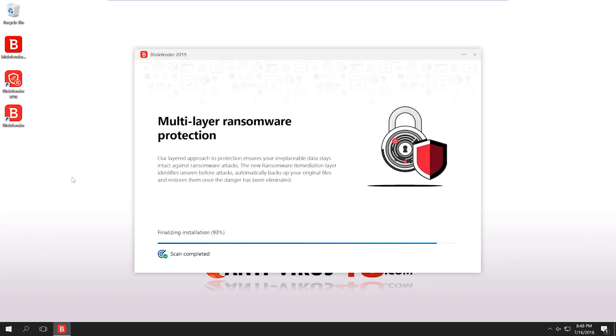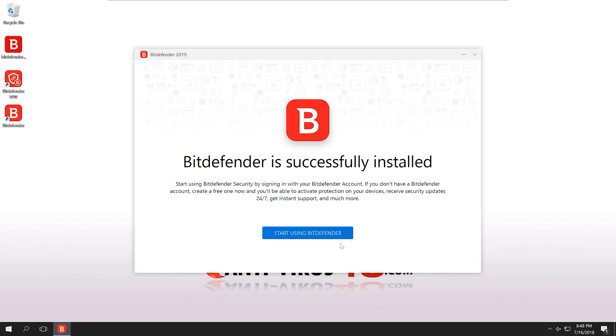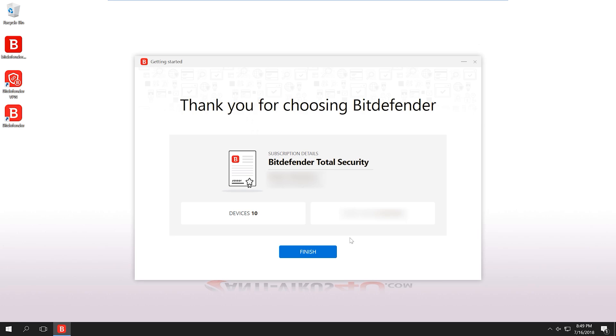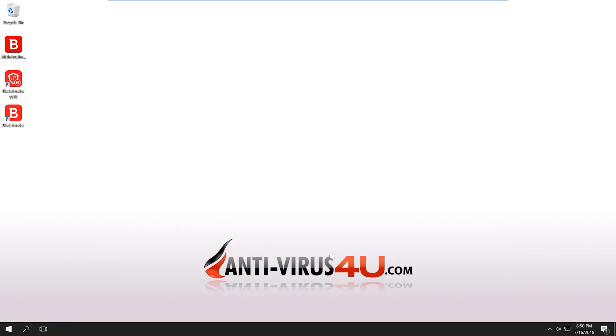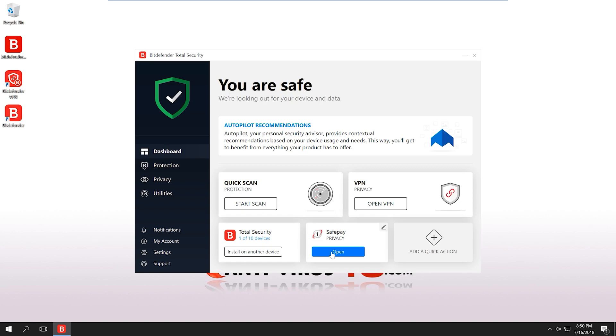After the process has finished, click Start using Bitdefender. You will be reminded of your subscription details. And after clicking Finish, you can start using your security software.